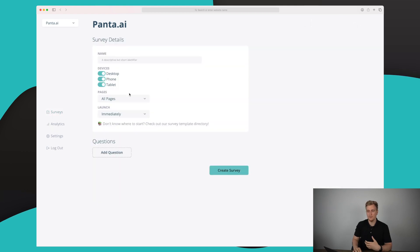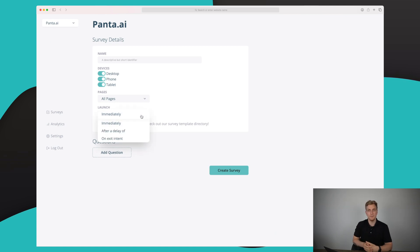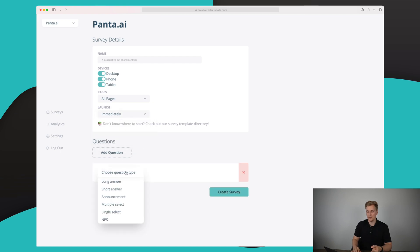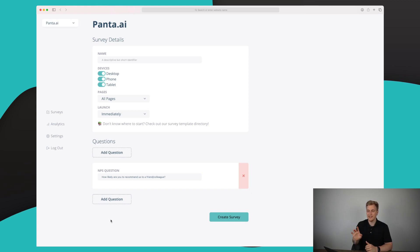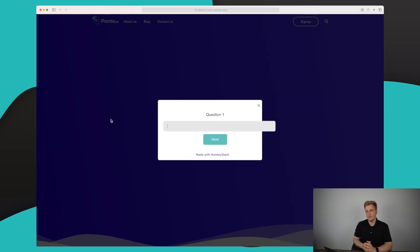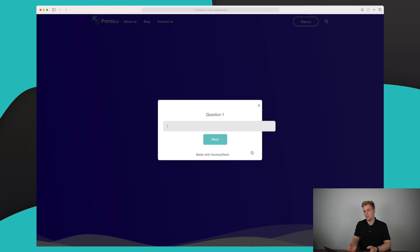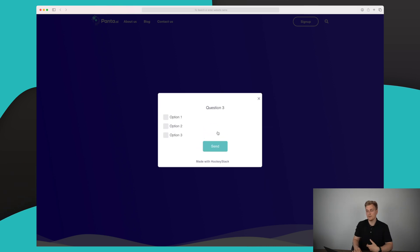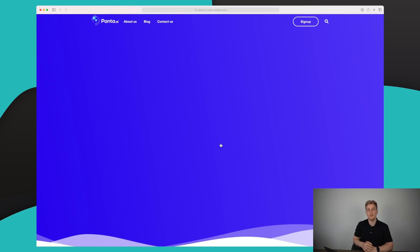Setting up a survey is simple — click 'New Survey' and choose whether it shows on desktop, phone, tablet, or all. Choose what pages to show it on, when to launch it (after 10 seconds, immediately, etc.), and add your questions with various question types. For example, you can add an NPS score question for your software or website. You can see the survey live on panther.ai — the styling is a bit off and it shows 'Made with HockeyStack' even on a paid plan, but otherwise it's easy to use.